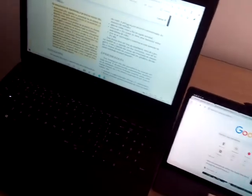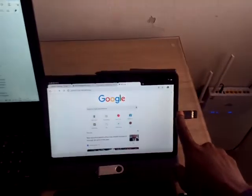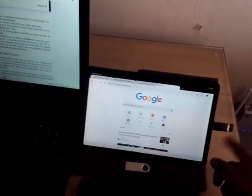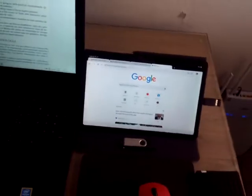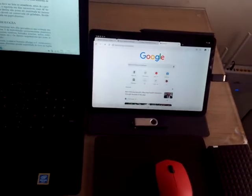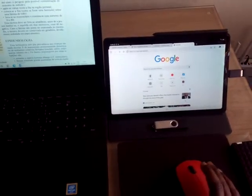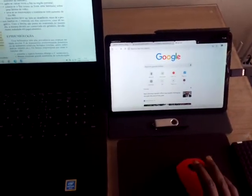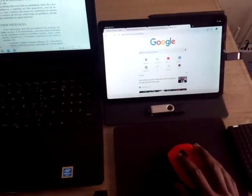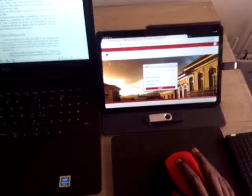to your tablet as I have done here, then connect the mouse to it and you are good to go. You don't need a mouse with Bluetooth and it will work perfectly, as you can see here.